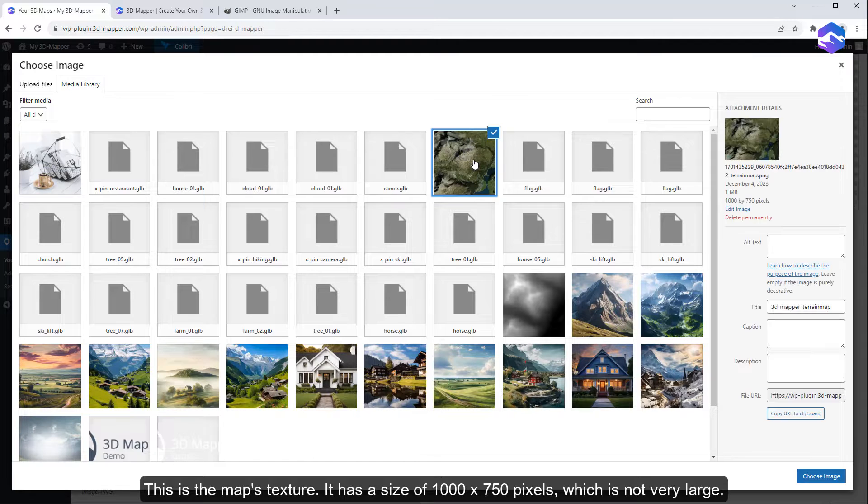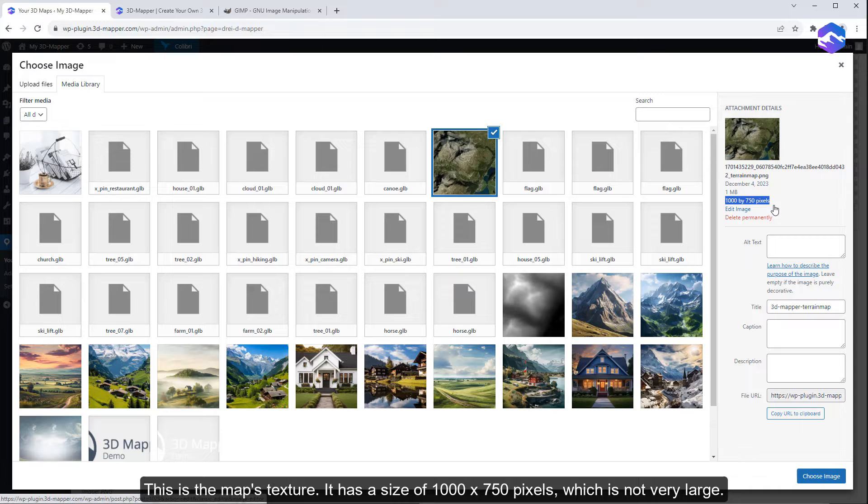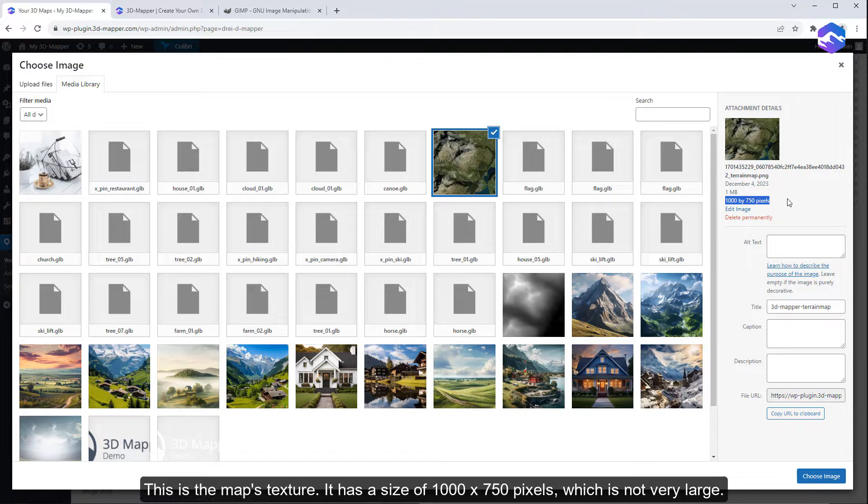This is the map's texture. It has a size of 1000 by 750 pixels, which is not very large.